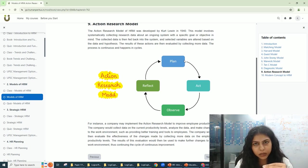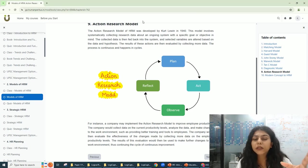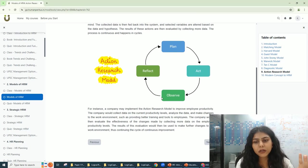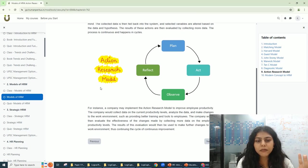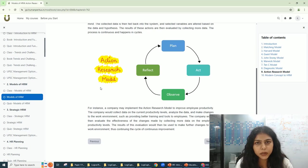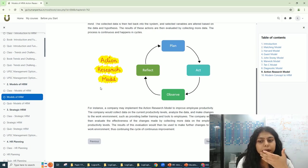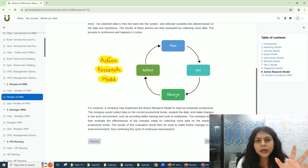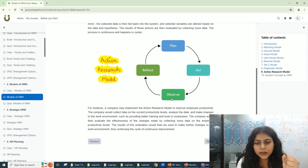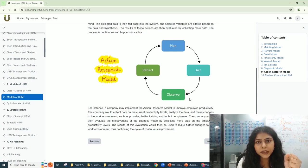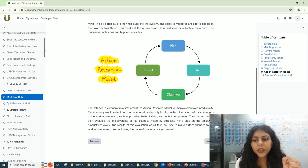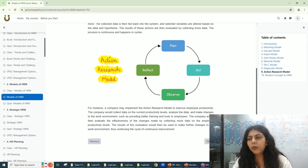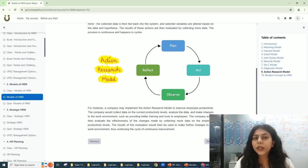Now we move on to observe. What does observe mean? In observe, the company will see the results basically. So the results are here in the observe step.